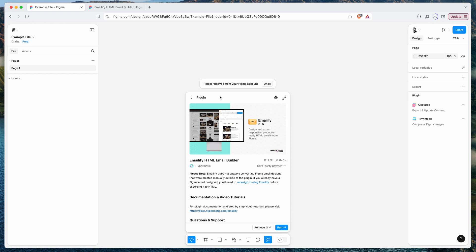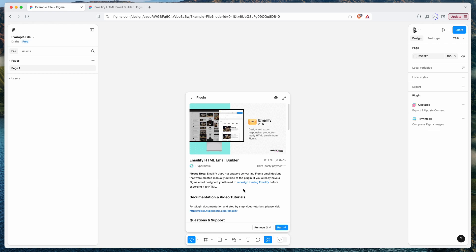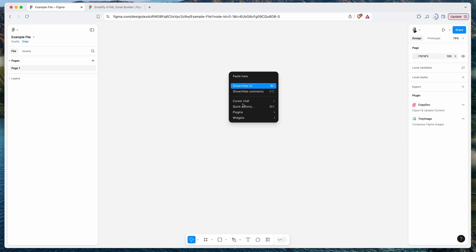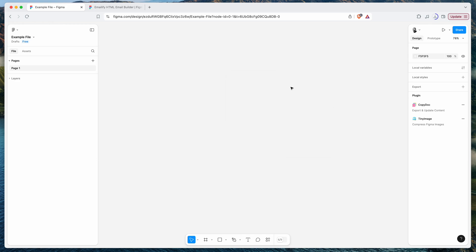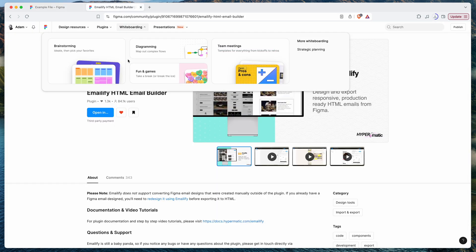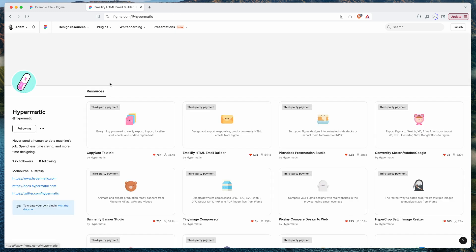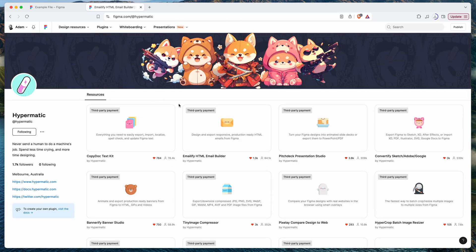That's basically it. The entire Figma UI has been redesigned recently, so a few things have moved around, but I wanted to cover how to install, remove, and manage plugins — whether through the Actions panel or the Figma Community. Your plugins will always show up under the Plugins tab and can be managed as expected. Thanks for watching and we'll be back with more Figma tutorials soon.